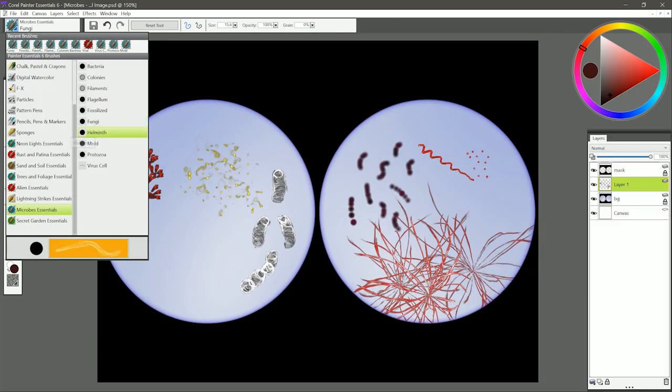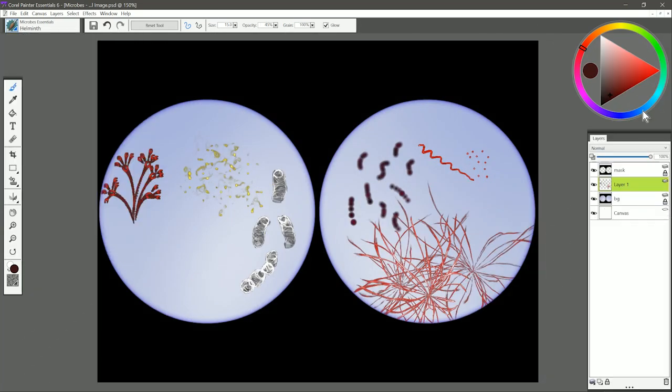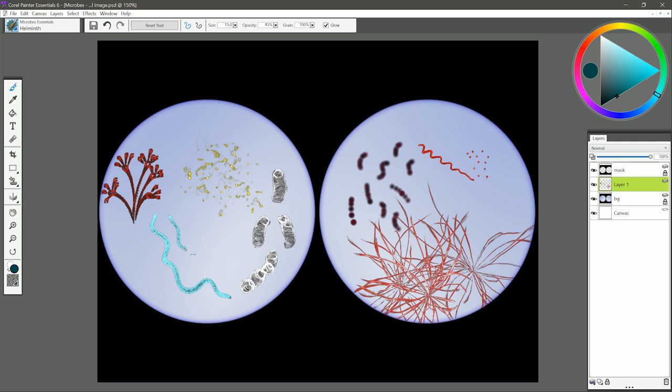The next brush is called Helminth. A helminth is a microscopic worm. I want to use a darker blue-green color like this, and if you use light pressure you'll get a thinner line. If you use heavier pressure you'll get a thicker line. If you make your brush bigger you'll get a thicker worm, and if you make your brush thinner then you'll get a thinner worm.